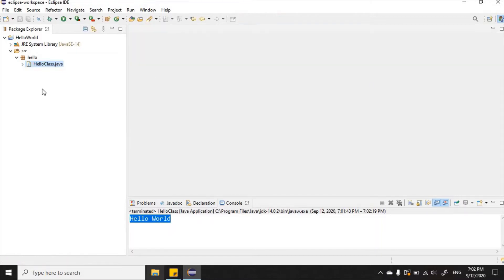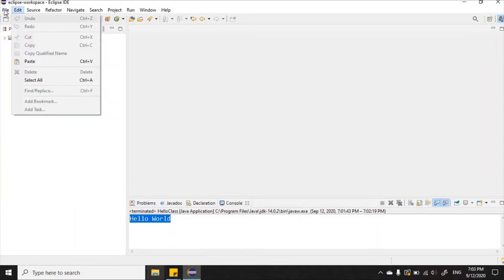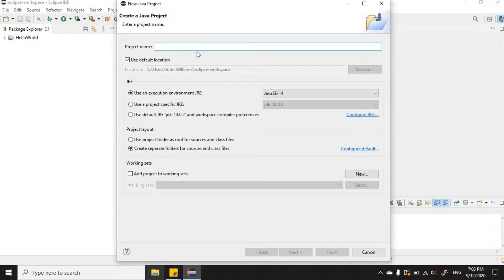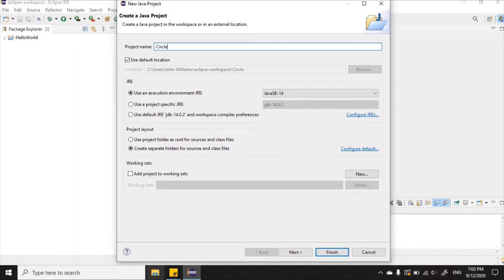Let's create a new project. I'll go to File and then New Java Project. This time around I'm going to name this project 'circle' — very original. It names tell us what the program is all about.